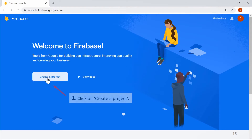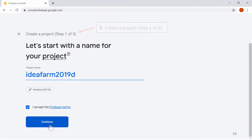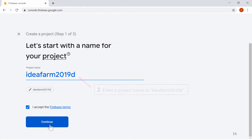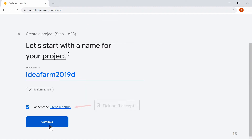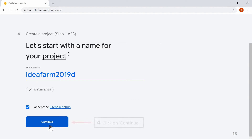Click on Create a Project. In Create a Project Step 1 of 3, enter a project name as IdeaFarm 2019D. Tick on I Accept and click on Continue.